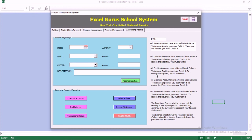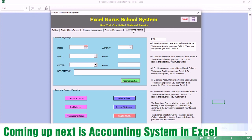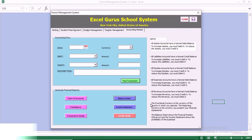Basically, this is our system. You have the hints here, and we'll be coming up with an accounting system in Excel. Stay tuned.